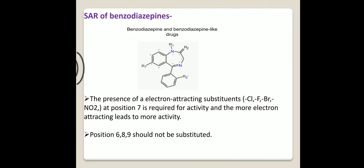The second point is positions 6, 8, and 9 should not be substituted.